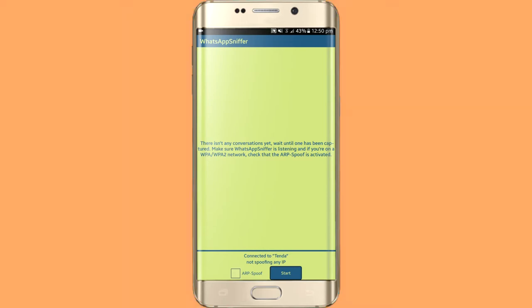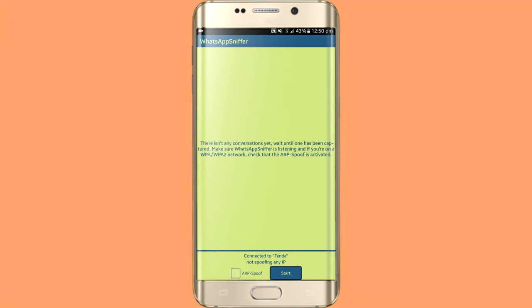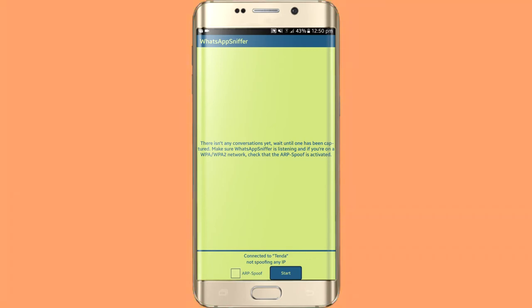There is not any conversation yet. Wait until one has been captured. Make sure WhatsApp Sniper is listening. And if you own a WPA and WPA2 network, check that the ARP SPOF is active. We have to check the ARP SPOF and start it.